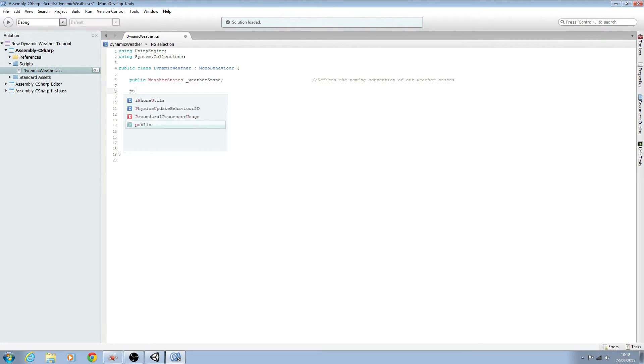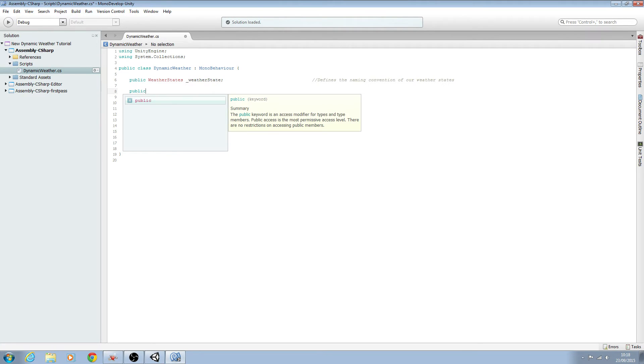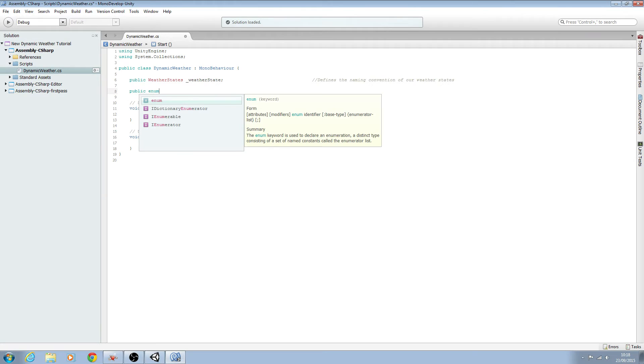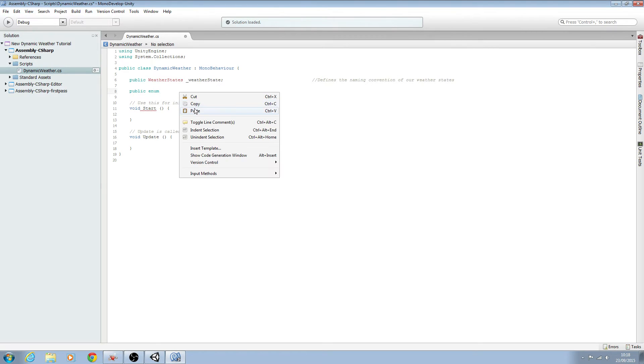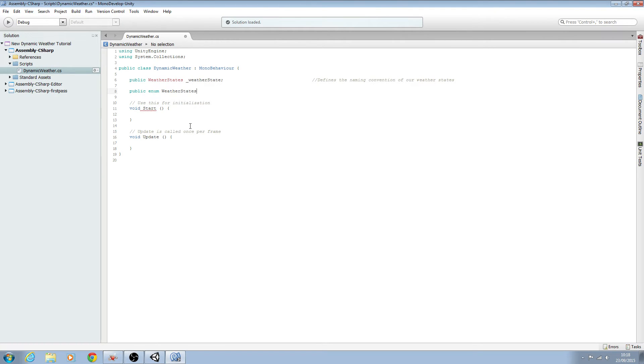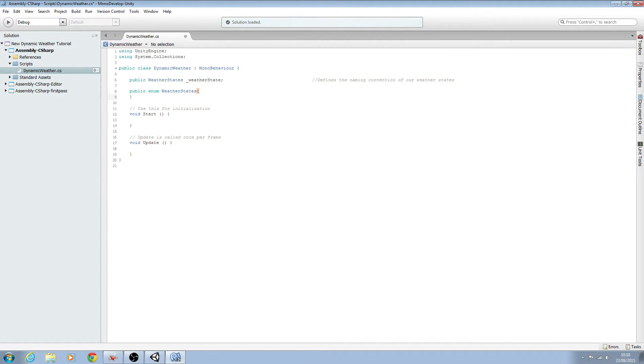Now we'll create a public enum and we want to use this name here and then we want to open and close brackets. Now we'll be using this name later on in the series.